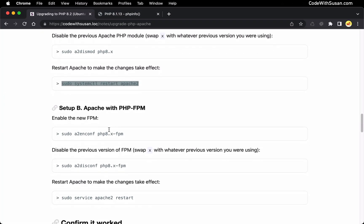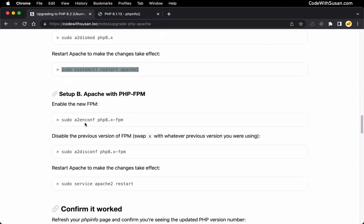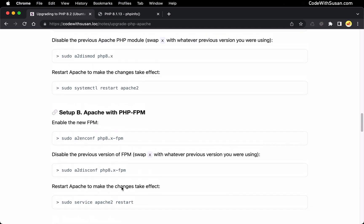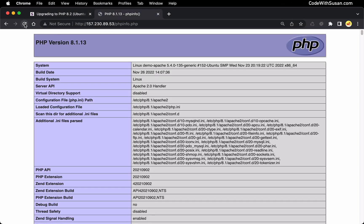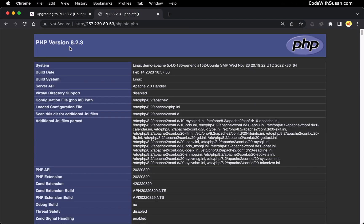If you were working with FPM it's a similar procedure. This command is going to enable the new FPM handler, so you would reference the version of PHP you're going to and update that number. And then the next command would disable the previous version, so you'd list your previous version there. Then restart Apache. Once you've gone through those commands, go back to your PHP info page and refresh it, and if all went well you should see the updated version.